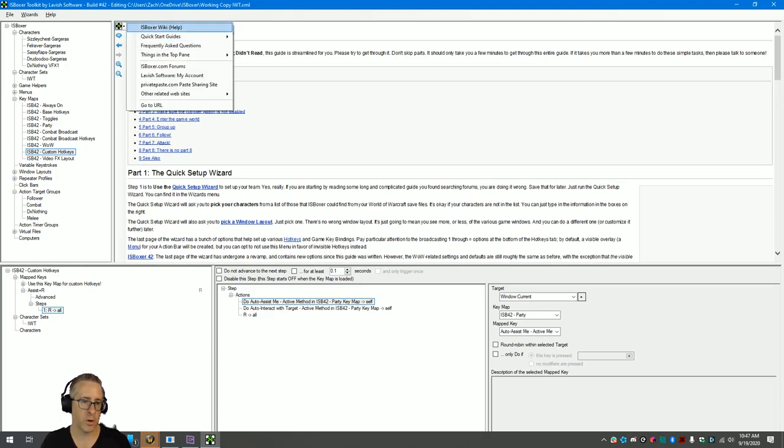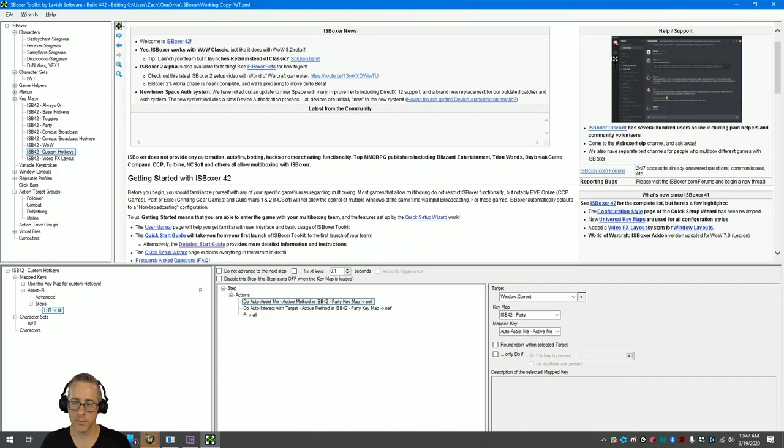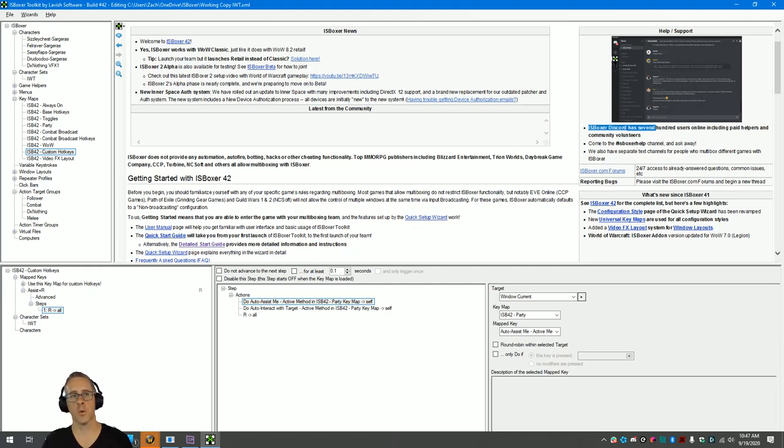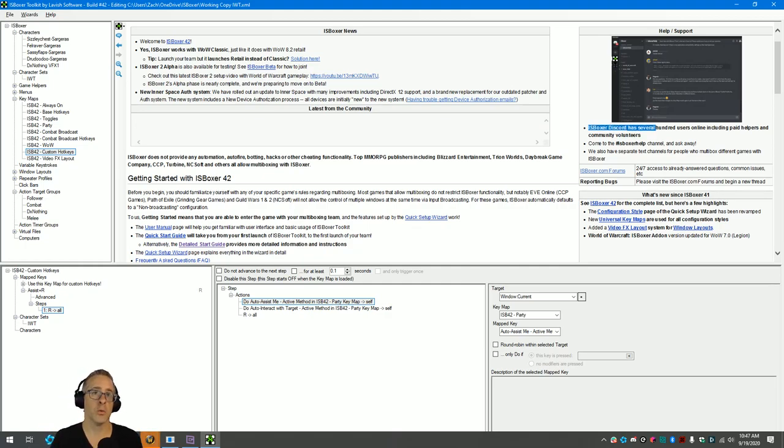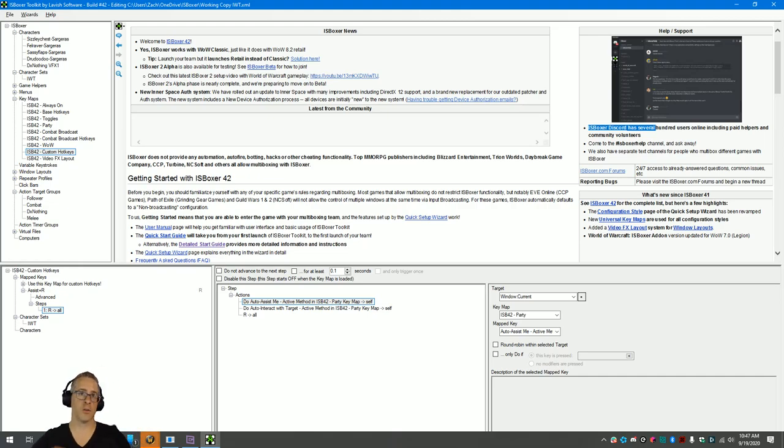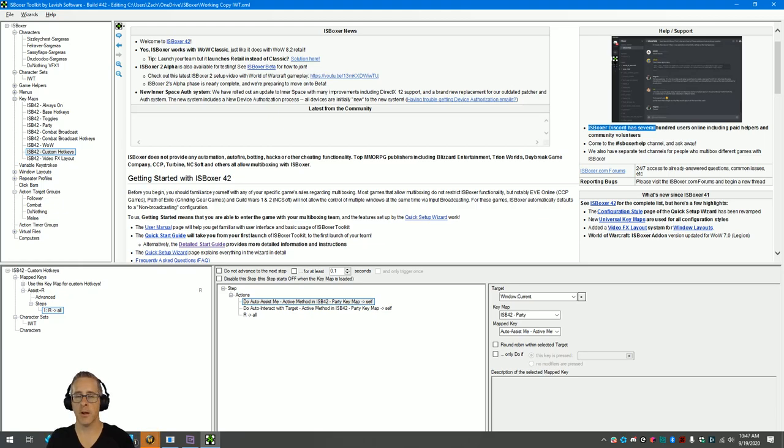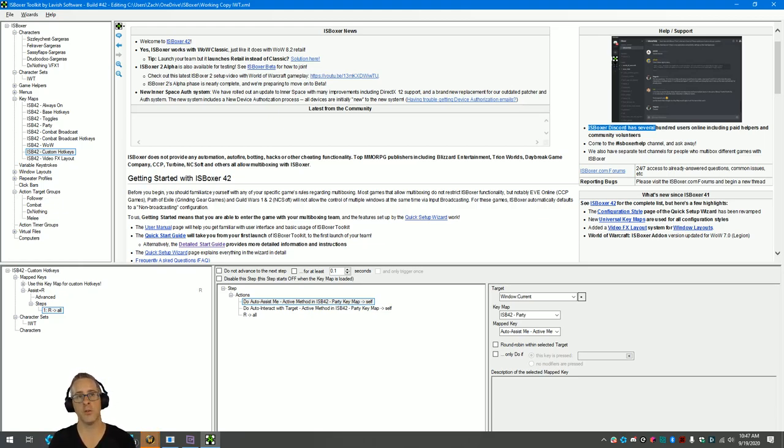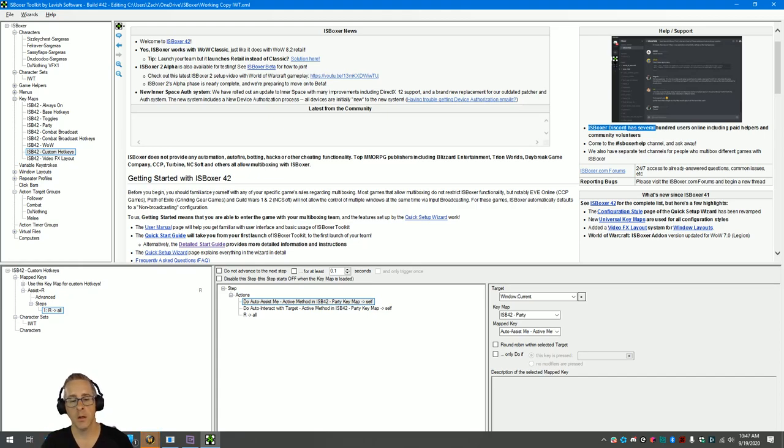Somewhere in here there is a link—here, right here: ISBoxer Discord. I hang out in the World of Warcraft channel in here, so does Mariah, and there's all sorts of other people who are like really, really good with ISBoxer. They have a lot of really neat ideas and they can help you sort of fine-tune your configuration. I would highly recommend you check that out. And okay, that's it. Thanks a lot.